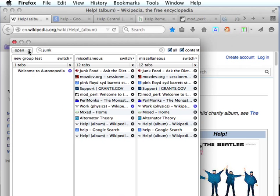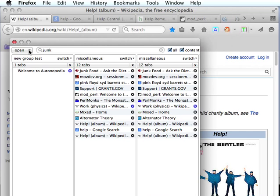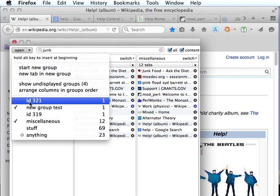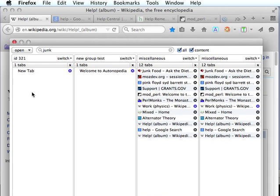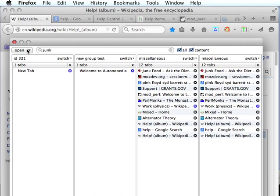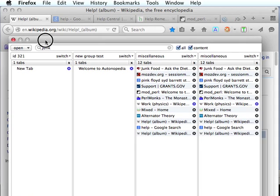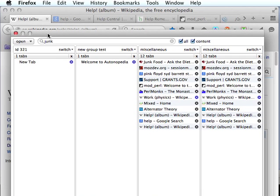I think that pretty well covers it for the main UI panel. One quick little thing to mention is hold Alt key to insert at the beginning. If we hold down our Alt key and we click one of the groups, it will insert it at the beginning instead of at the end in its default position. So, I may have missed something, but this should give you plenty to chew on. I thank you for watching the video.